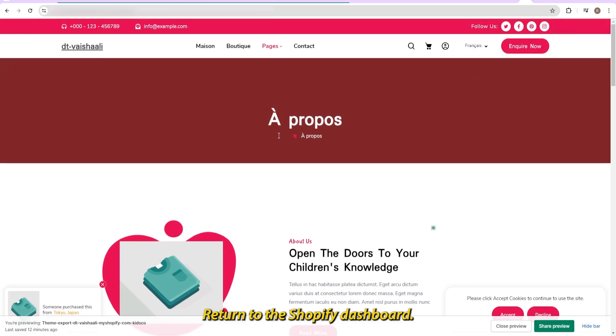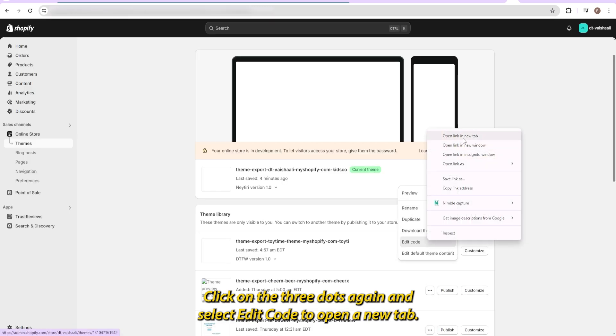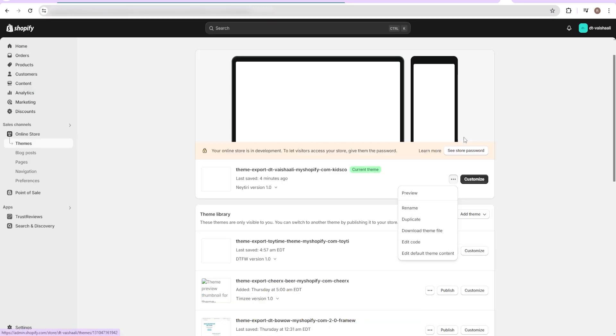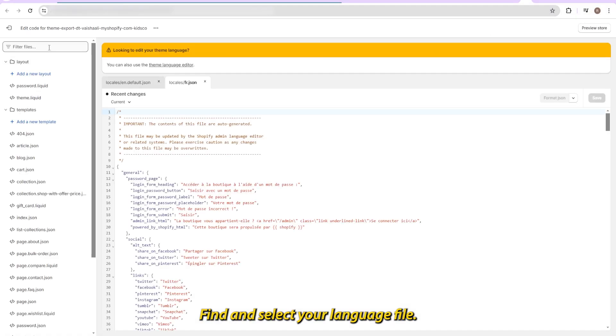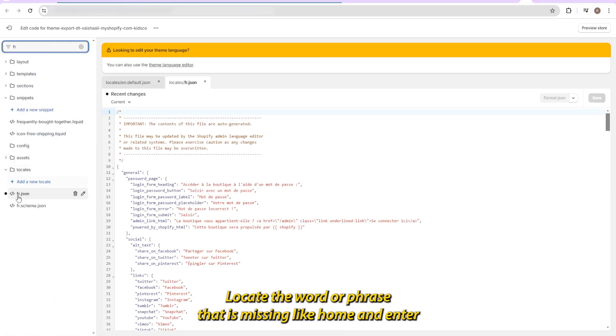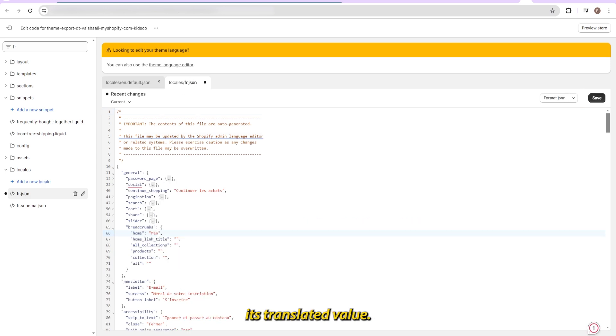Return to the Shopify dashboard, click on the three dots again, and select Edit Code to open a new tab. Find and select your language file. In this case, we're using French. Locate the word or phrase that is missing, like Home, and enter its translated value.